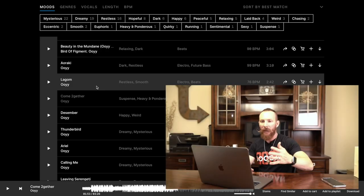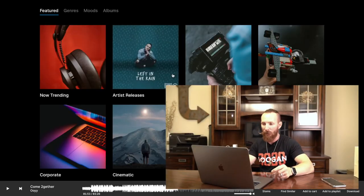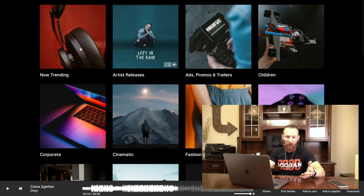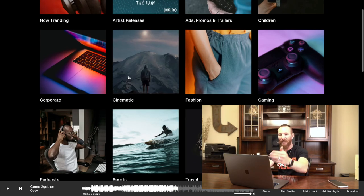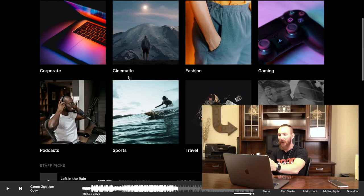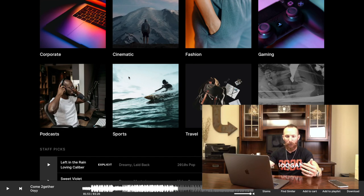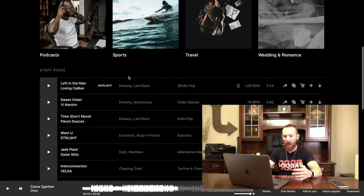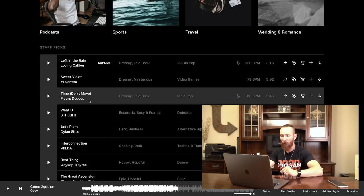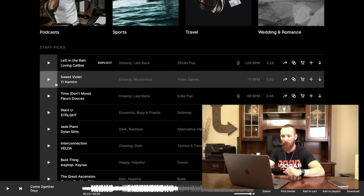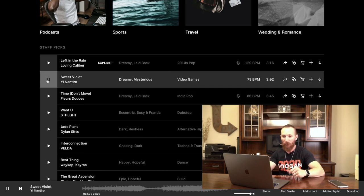Back into Epidemic, let's go back to the home page. I oftentimes use the now trending page. There's also cinematic, fashion, gaming, travel, sports, podcast. There's staff picks. We can go ahead and go through a couple staff picks real fast. Let's check out what's new.